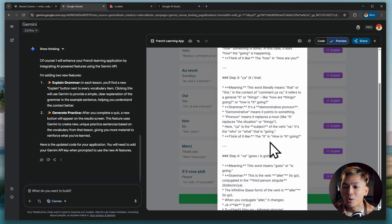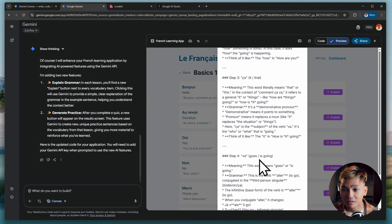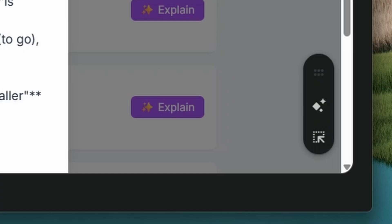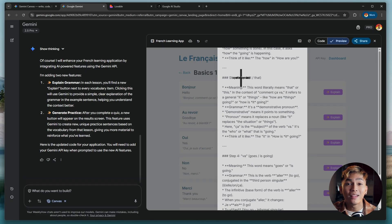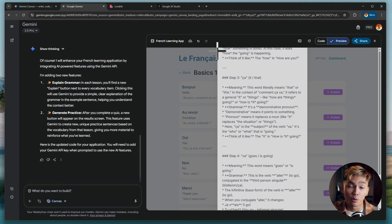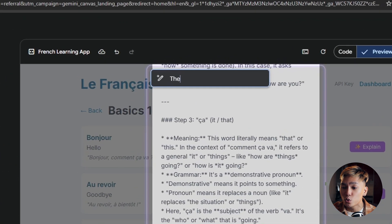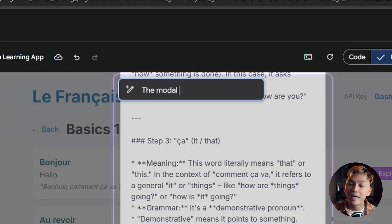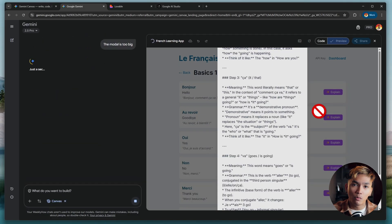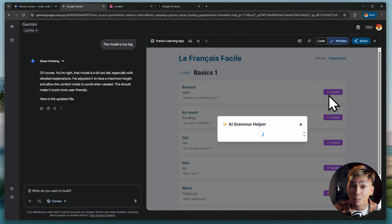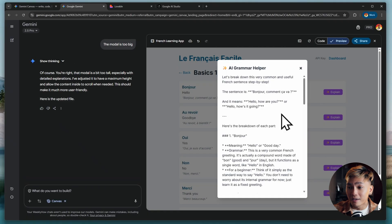There we go. I noticed a problem with the modal — the height is too big. So there's a new feature called 'Select and Ask.' This lets you highlight a section of your prototype and ask Gemini to fix that specific section. I highlight the whole modal, tell Gemini it's too big, and there we go — the modal is now fixed.